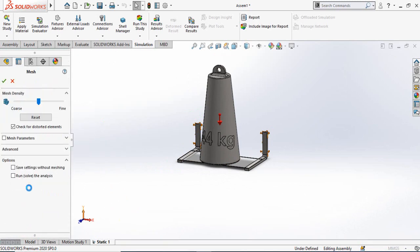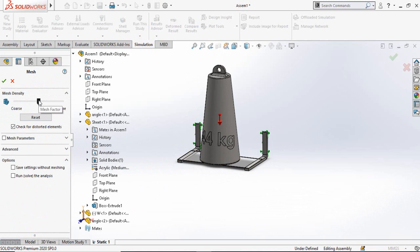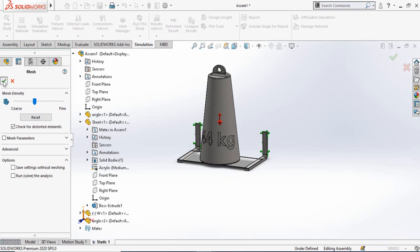Now we have to create the mesh. Right-click on Mesh and select Create Mesh. The mesh quality or density determines accuracy — the finer the mesh, the more accurate the results, but the more time your computer will take. For now I am going to set it to average, then press OK to create the mesh.